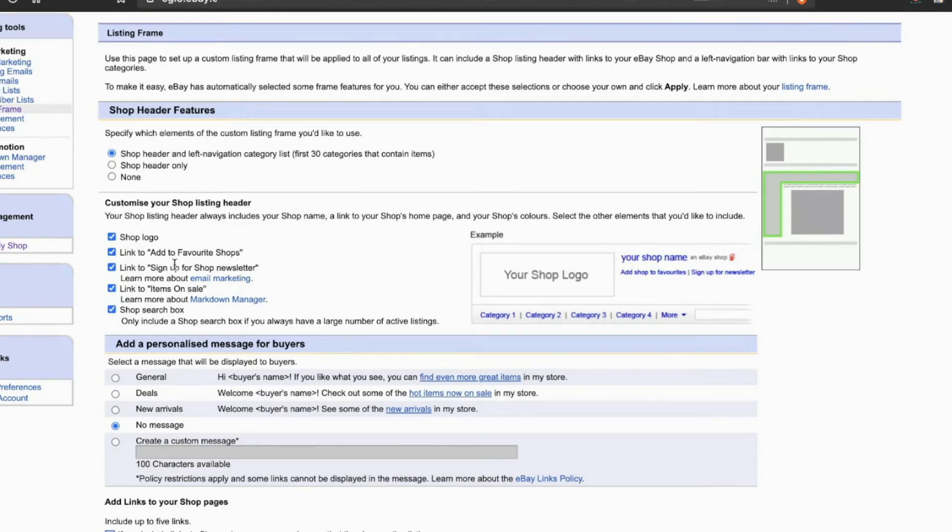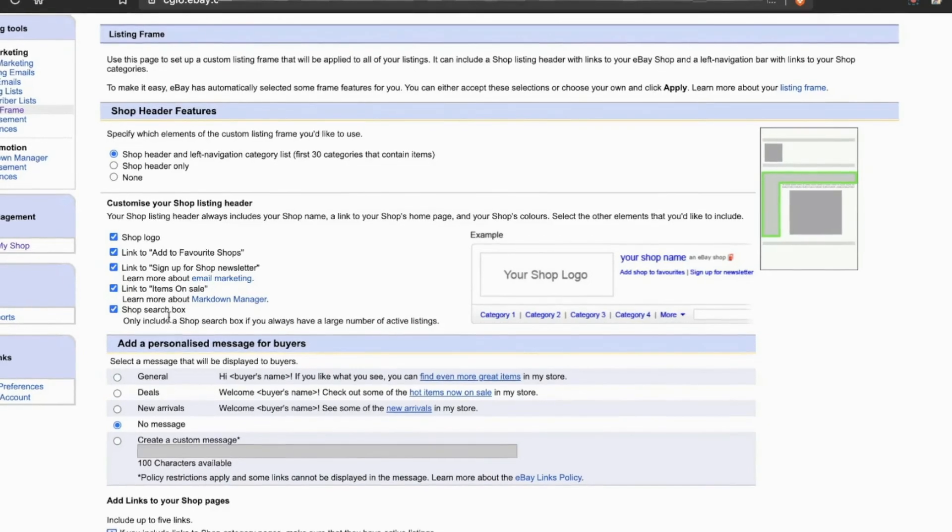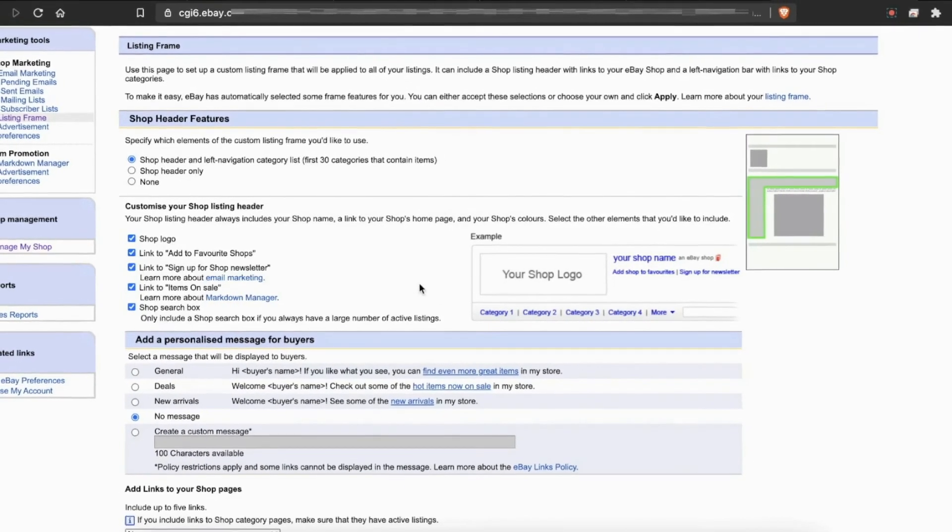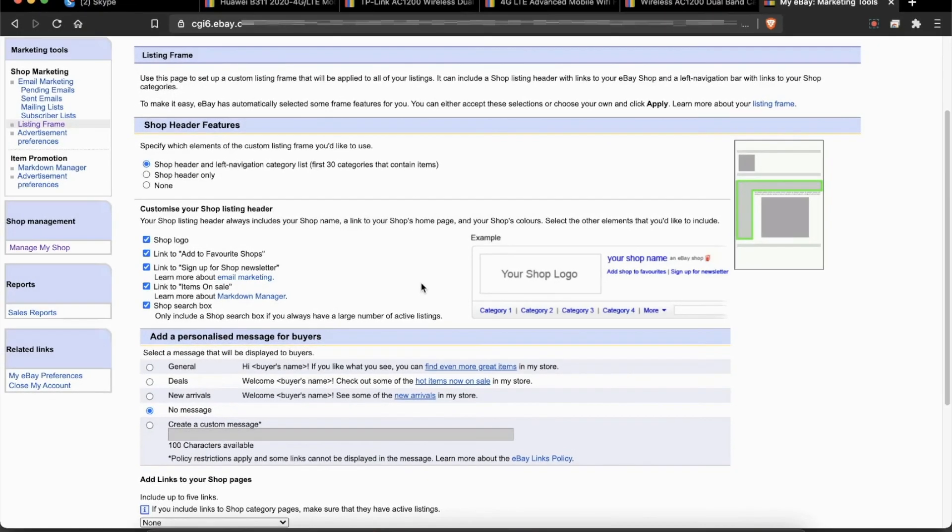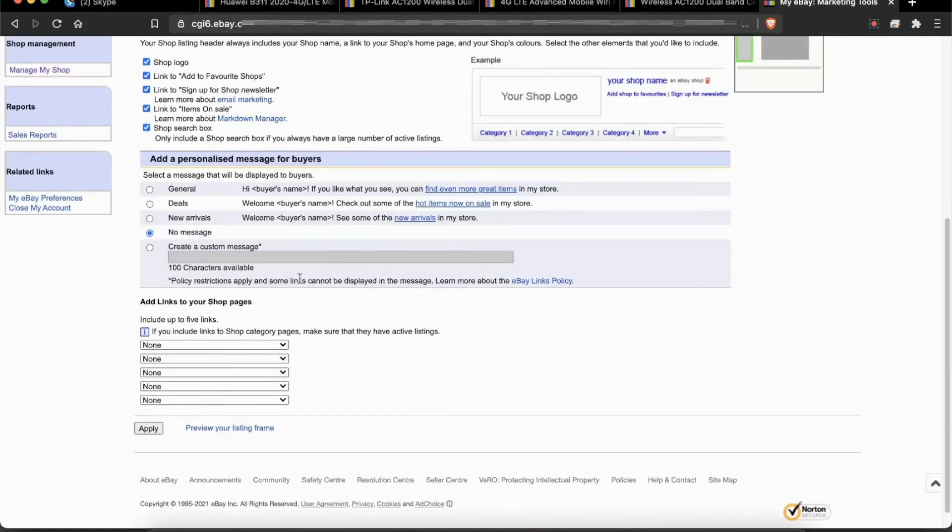You can show your logo, add to Favorite Shop, and the main thing I want you to enable is Search Box. This is very important so buyers can search within your shop without leaving your listing. You can select any other option that you want and make sure that you click Apply.